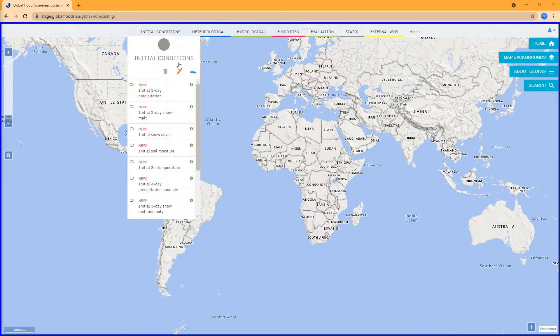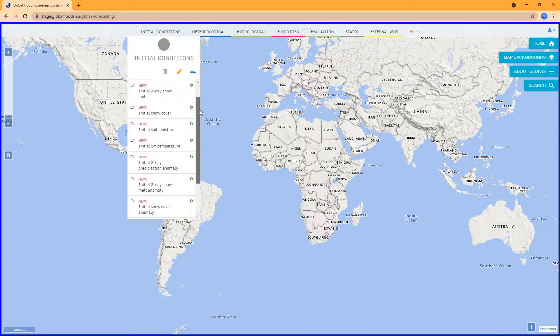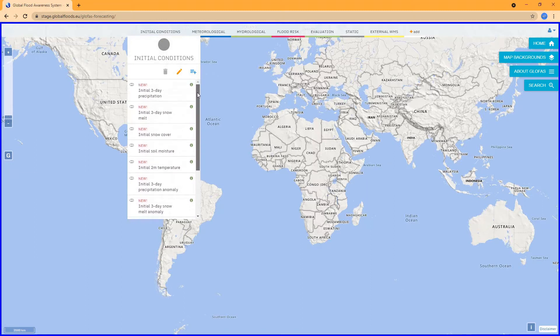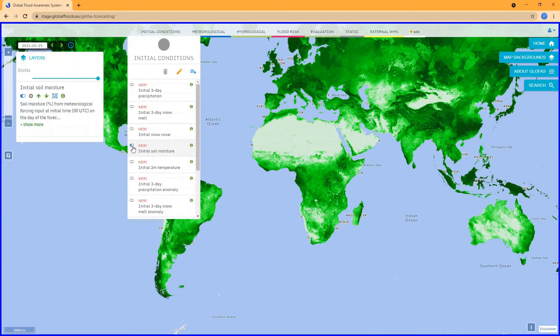In Glowfast, we also have initial or antecedent condition layers. In total, there are 10 different layers for five different land surface variables.